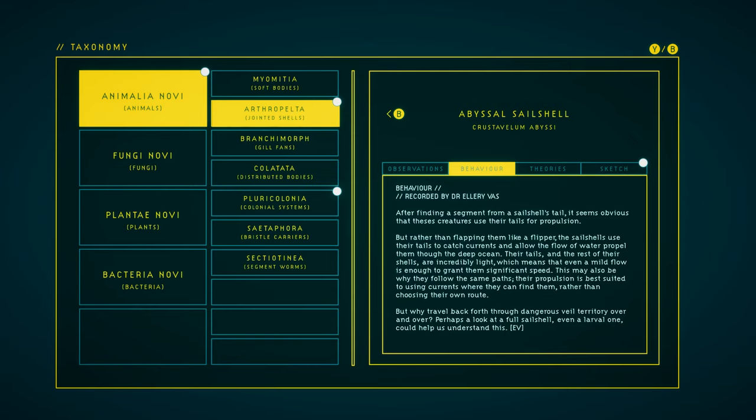After finding a segment from a sail shell's tail, it seems obvious that these creatures use their tails for propulsion. But rather than flapping them like a flipper, the sail shells use their tails to catch currents and allow the flow of water to propel them through the deep ocean. Their tails and the rest of their shells are incredibly light. Which means that even a mild flow is enough to grant them significant speed. This may also be why they follow the same paths. Their propulsion is best suited to using currents where they can find them, rather than choosing their own route. But why travel back and forth through dangerous veiled territory over and over? Perhaps a look at a full sail shell, even a larval one, could help us understand this.